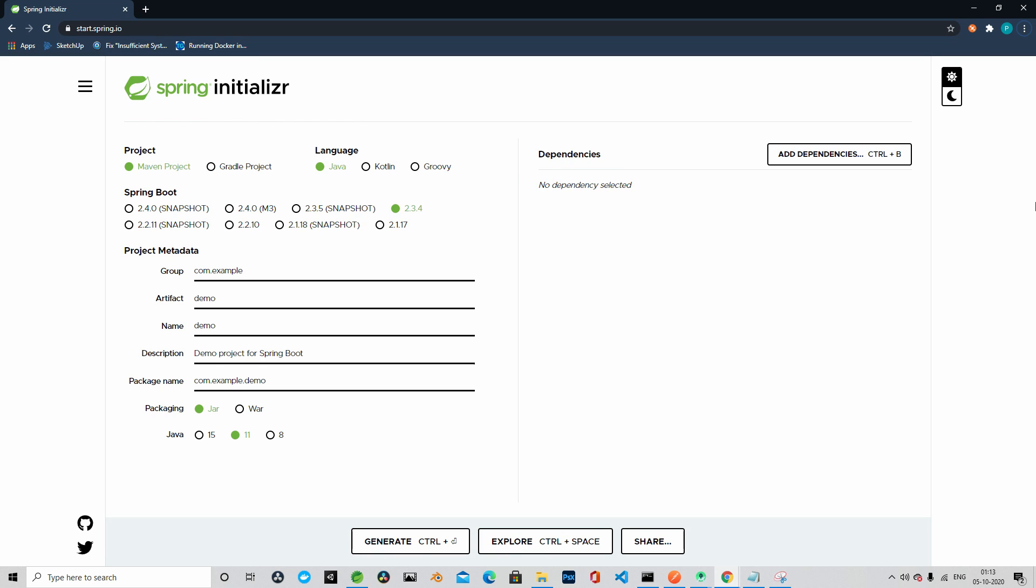There are many ways to create a Spring Boot application. Start.spring.io, called Spring Initializer, is one of the best options to create a Spring Boot application and we will create our application from Spring Initializer.